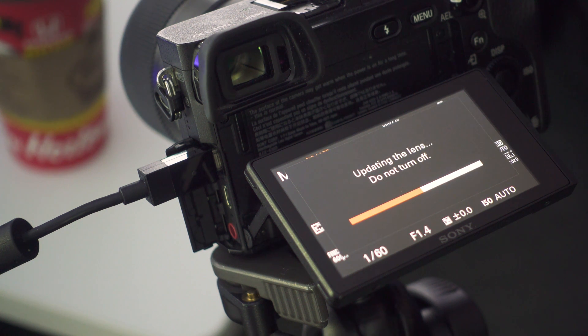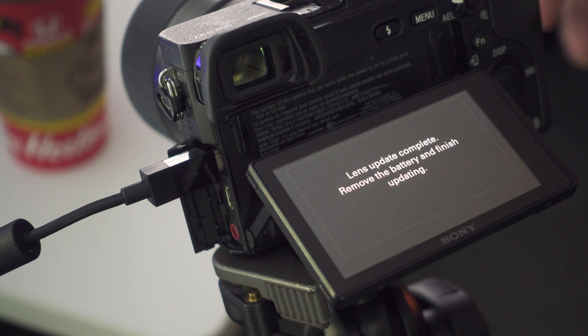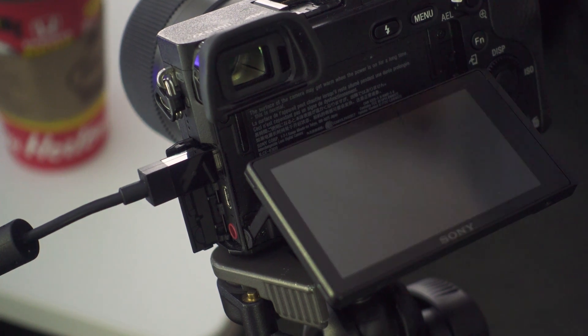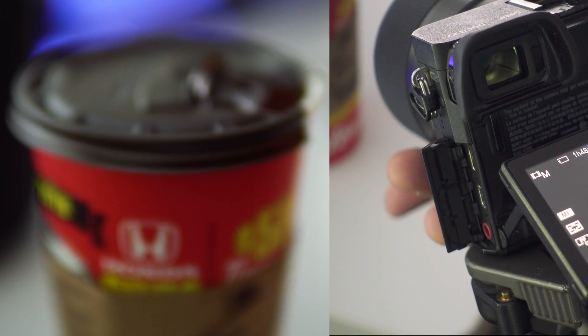When that's all complete, remove your battery, disconnect the camera, and enjoy your much improved manual focus ability.